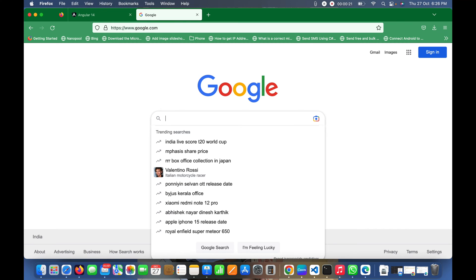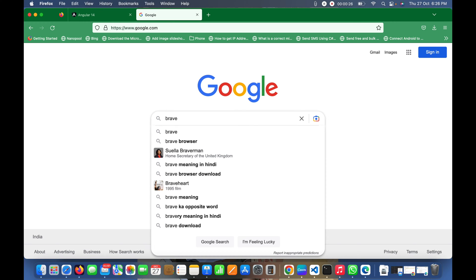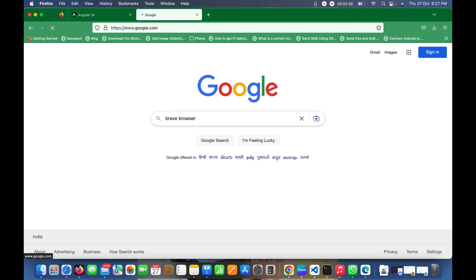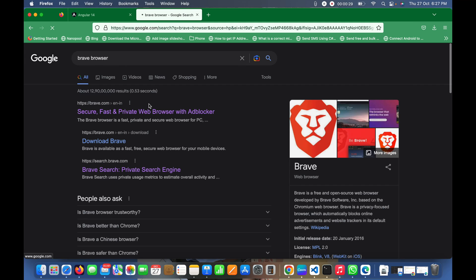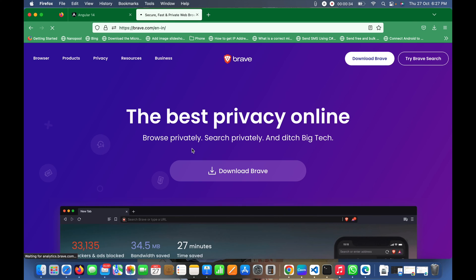Now I'll search for Brave Browser, which will take me to brave.com. I'll click on it and it will open the website. You just need to click on this download button.